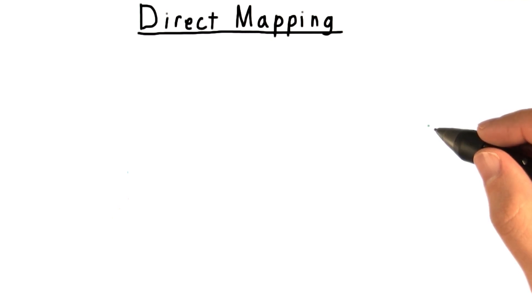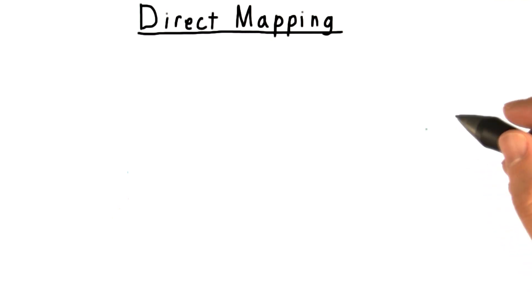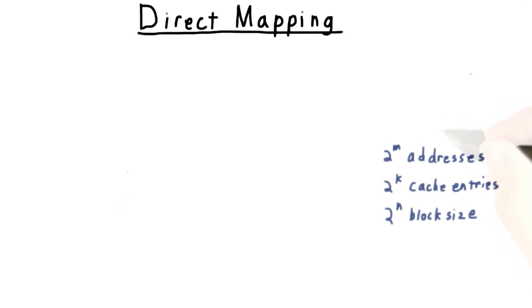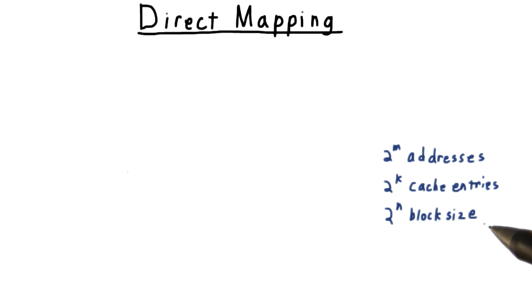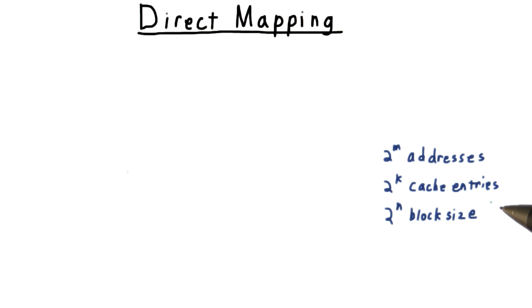We'll start with the direct mapped cache and a little notation. Let's suppose that we have 2 to the m addresses, that our cache block or cache line is 2 to the n bytes, and that our cache has space for 2 to the k entries. All of these are always a power of 2.